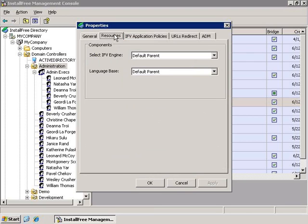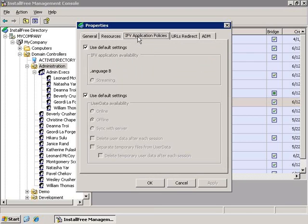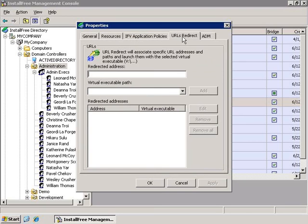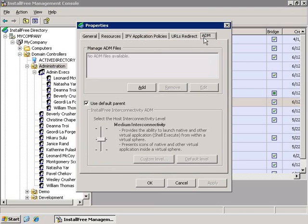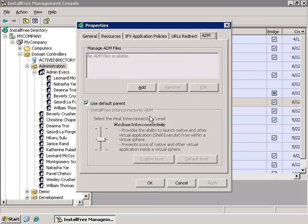I can choose the different resources the virtual application uses, set different policies, set URLs to redirect into the virtual environment, and add specific ADM files only for that specific application in that specific OU, and set the different interconnectivity levels.